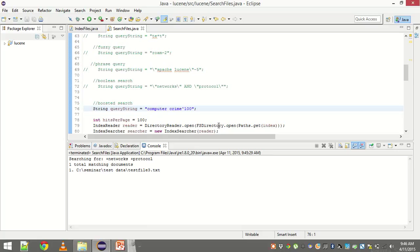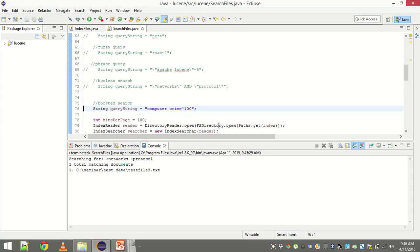The final type of query is boosted query. What is boosted search? Suppose there is a sentence, a query sentence, and there are many terms in it, but there are few terms which are more relevant to me. We can increase the relevance of those terms by boosting them. We use the power operator for that.